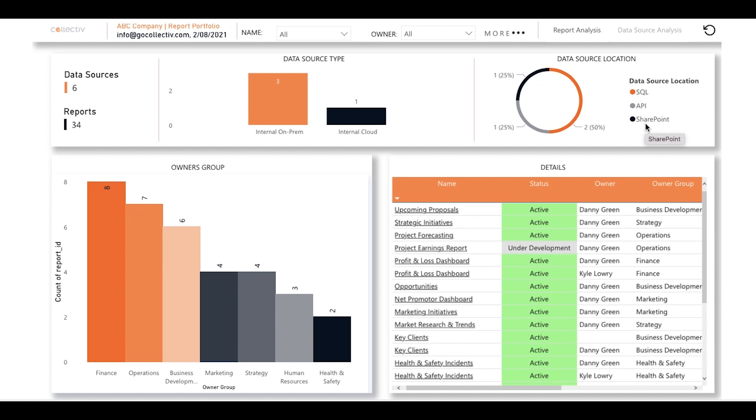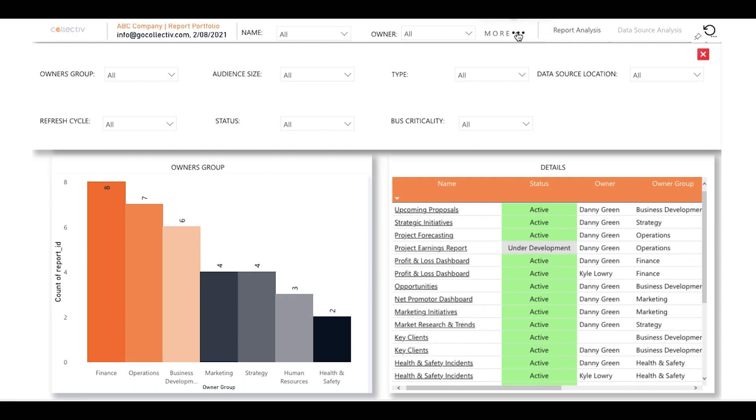At the very top of the page, you're able to filter this information by the name of the report, the owner of the report, and even apply more specific filters like audience size and status.